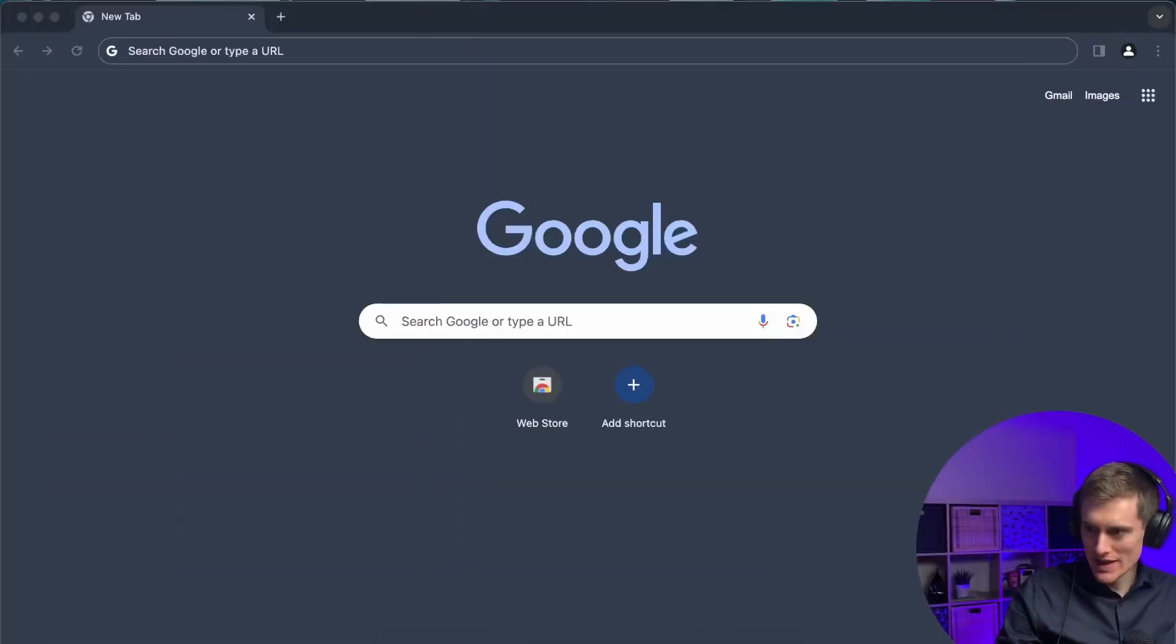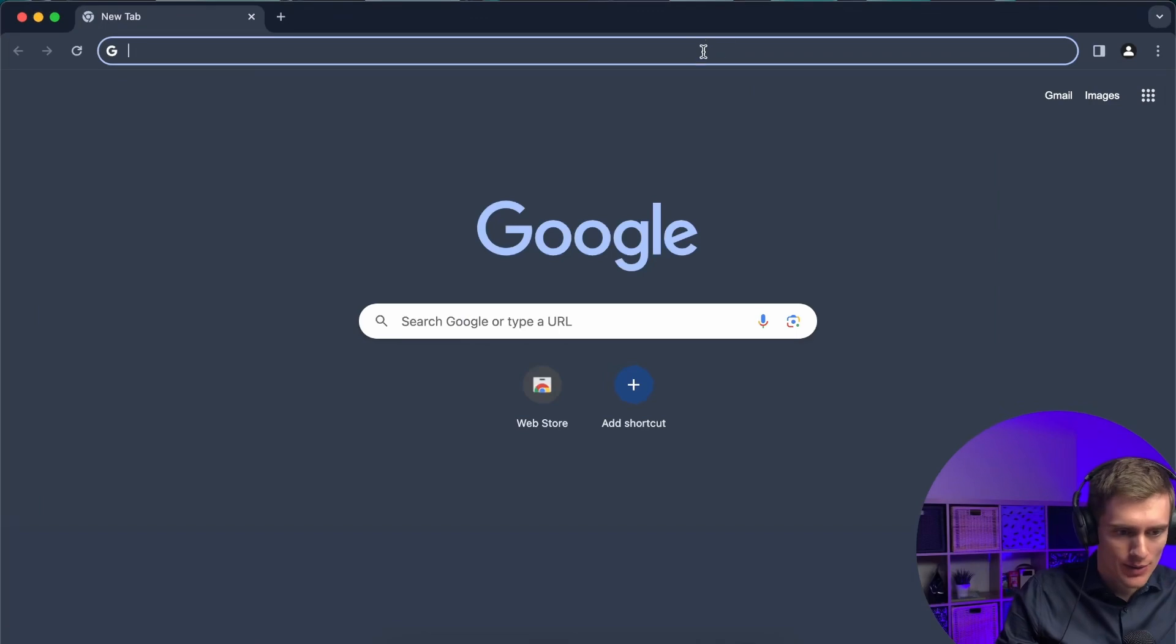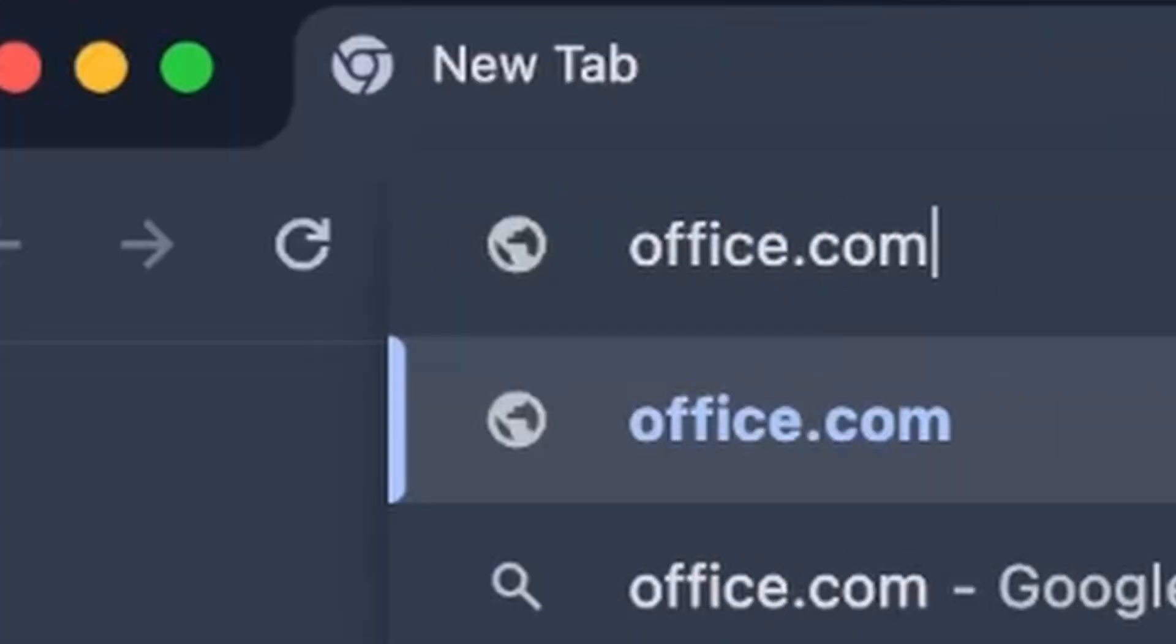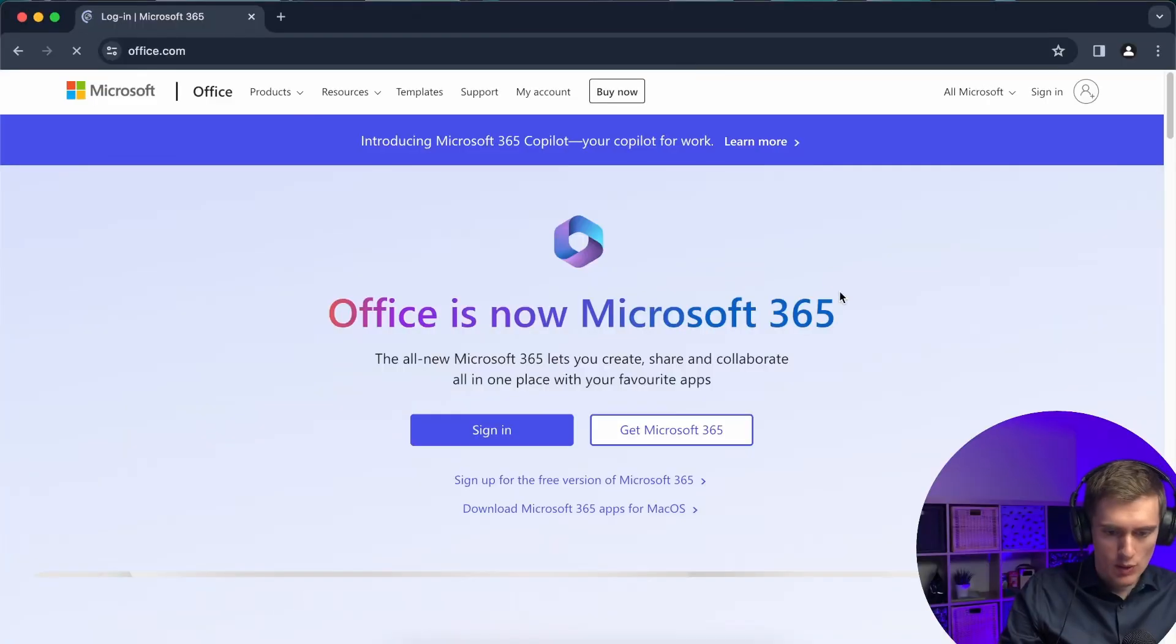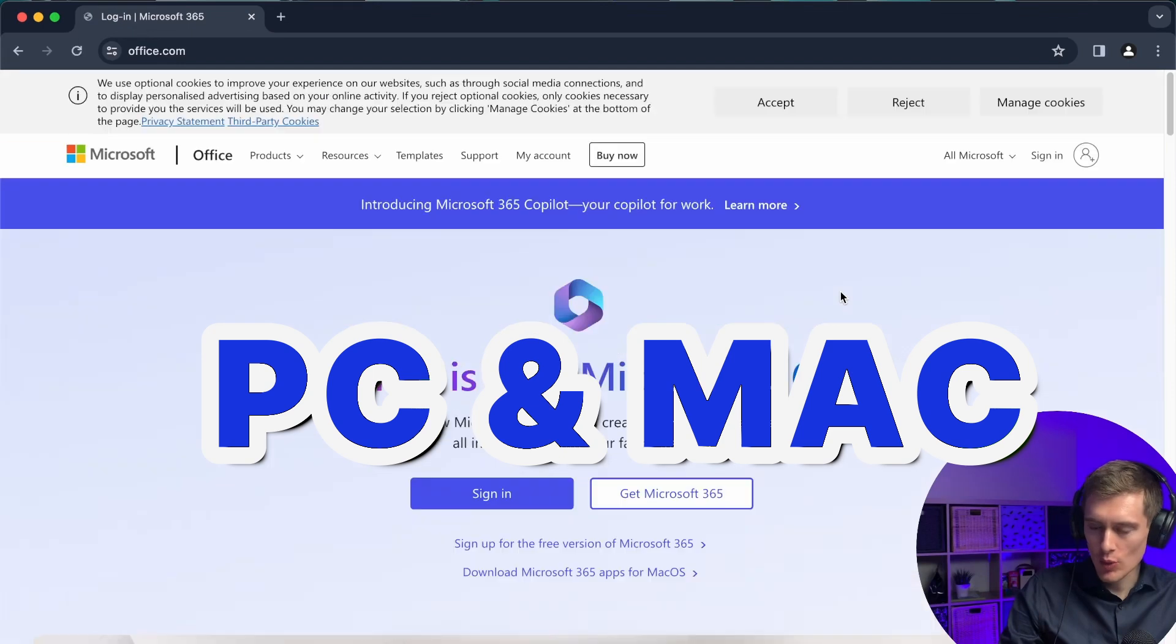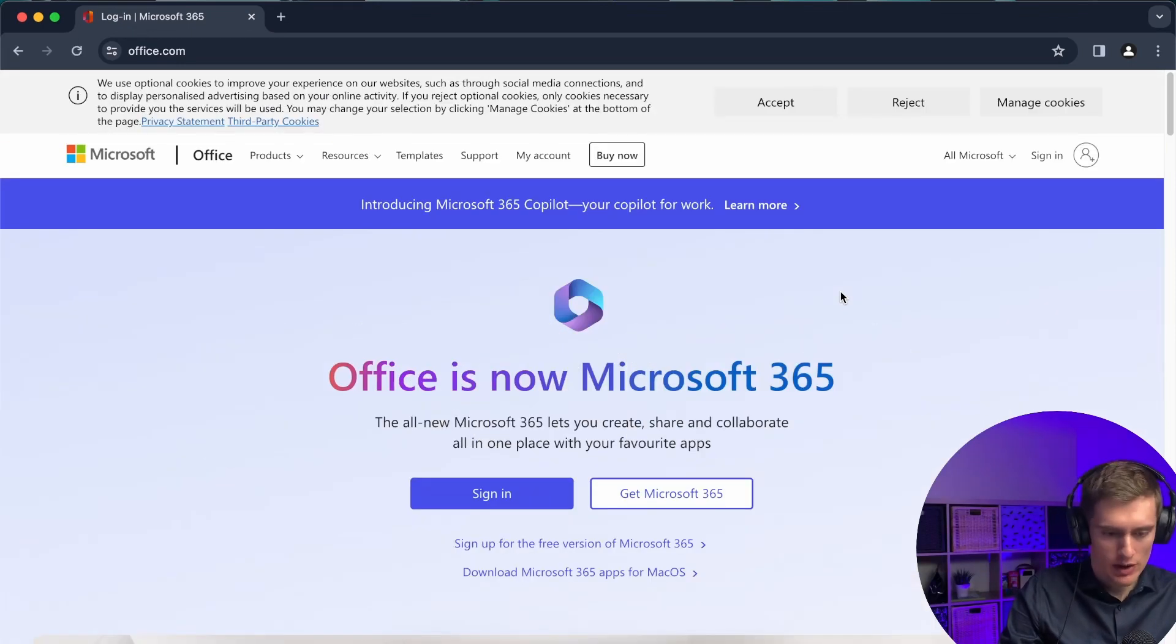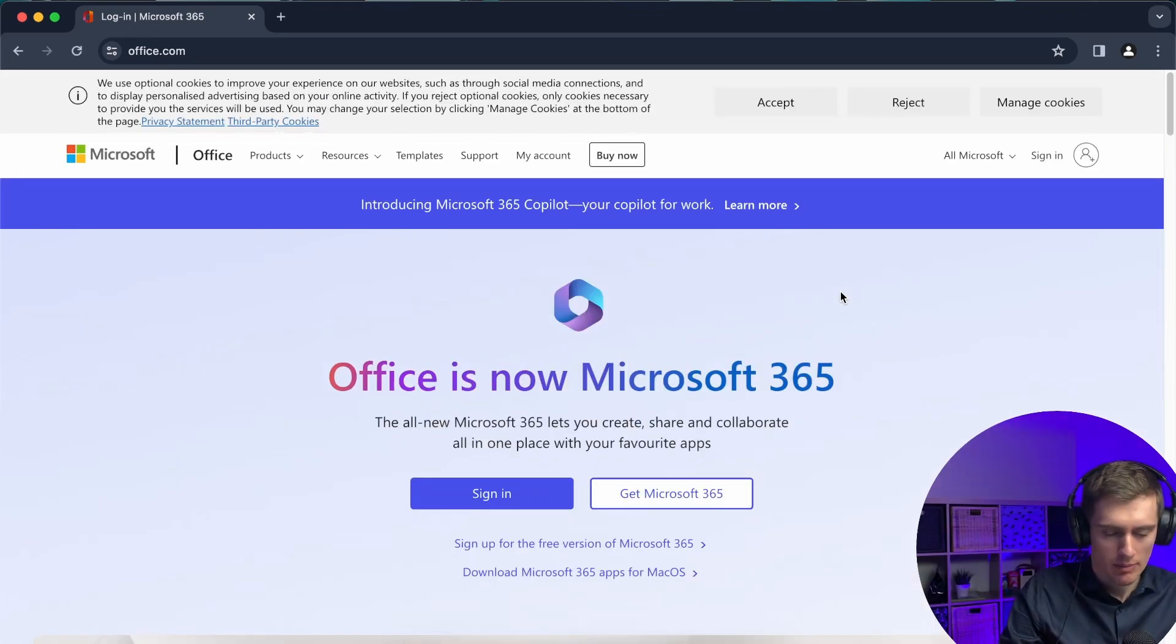To do that you will need a web browser and for that go to office.com and it works both on Windows and on Mac, so it doesn't matter where you are, you can get it either way.